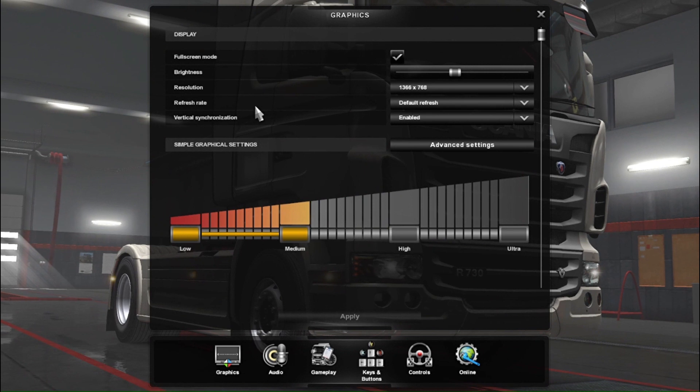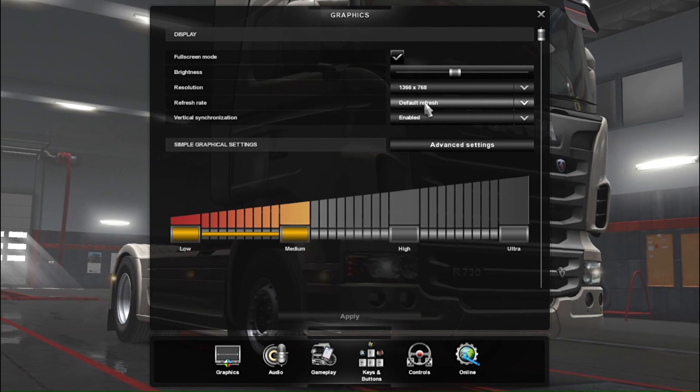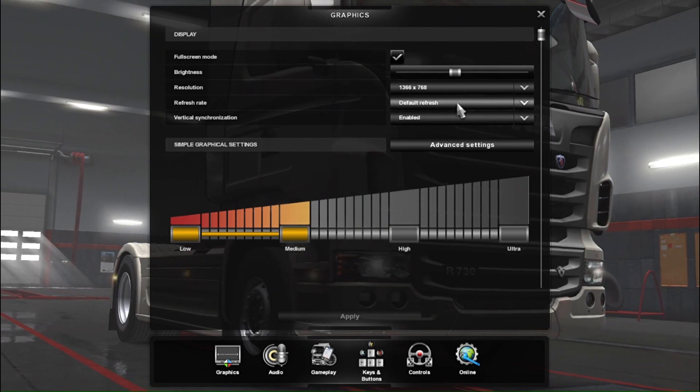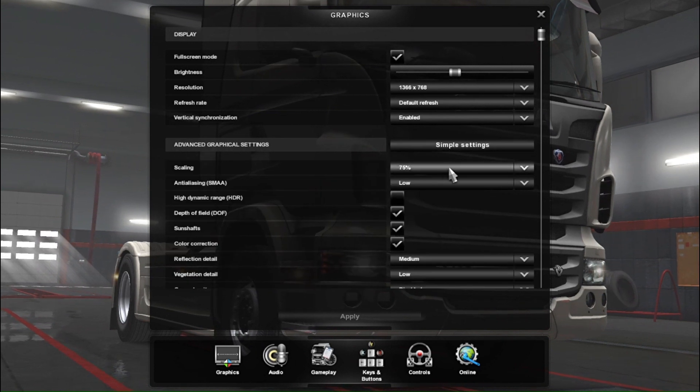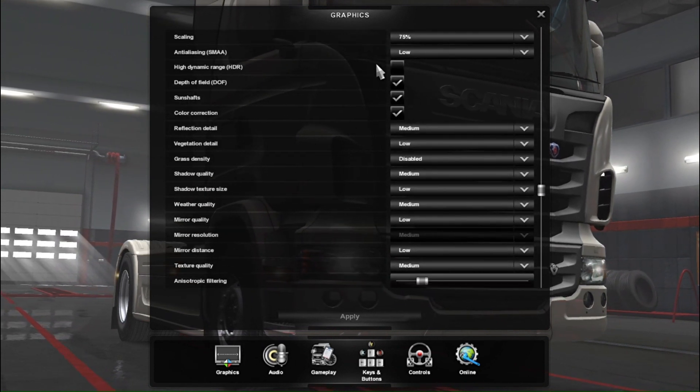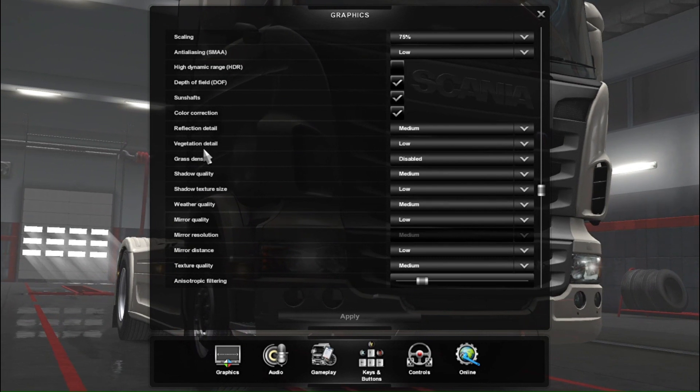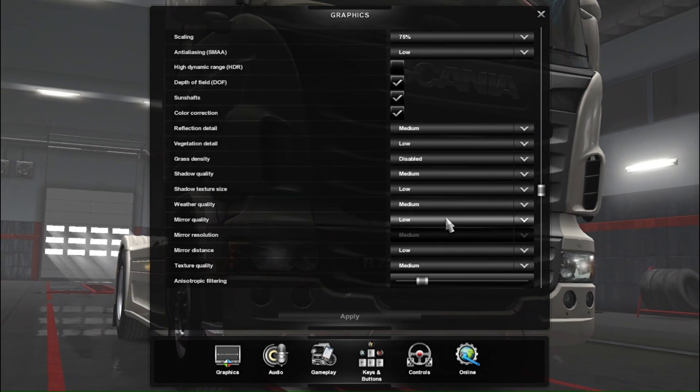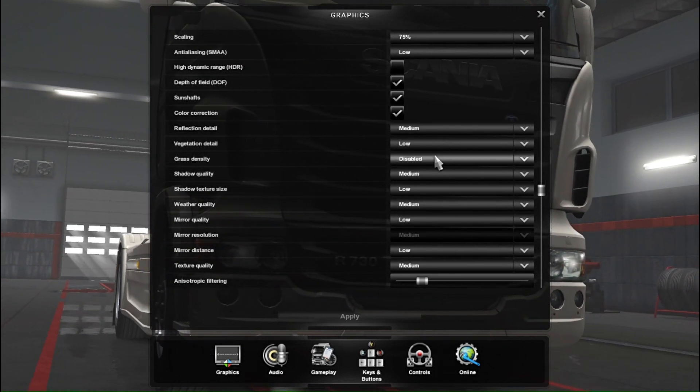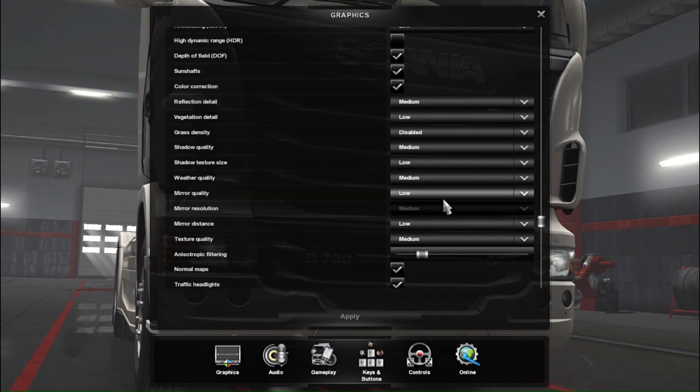Refresh rate is default. In advanced settings, look at the resolution, reflection detail, vegetation detail, and grass density. You can go to the low level for these settings.